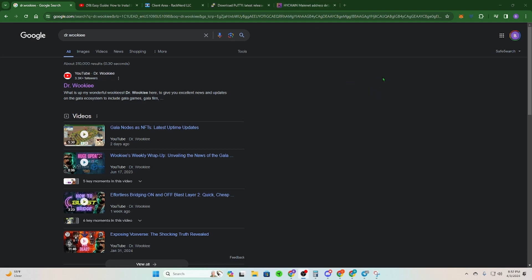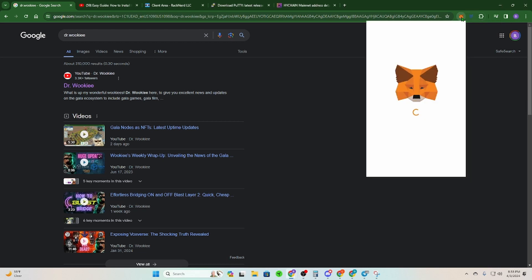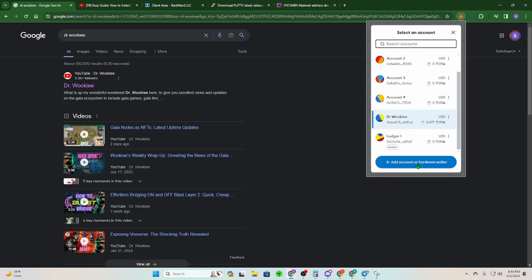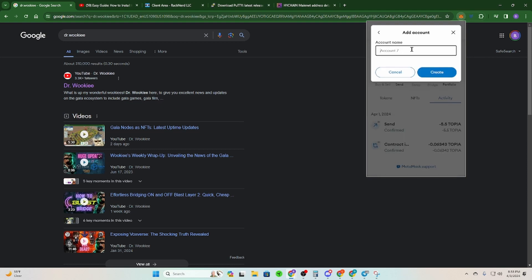The very first thing you need to do is make a burner wallet — that means just another wallet that is going to have its private key exposed at some point. That's why you're using this burner wallet, so there's no risk of ever losing your node keys or any of your money. If you have MetaMask, open it up, click the down arrow, click Add Account or Hardware Wallet, click Add a New Account, name it whatever you want — 'HyChain Delegate Wallet' is fine — then click Create.